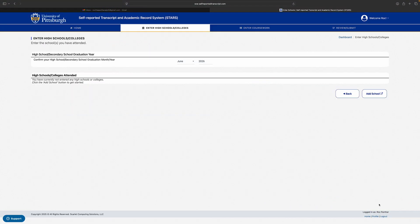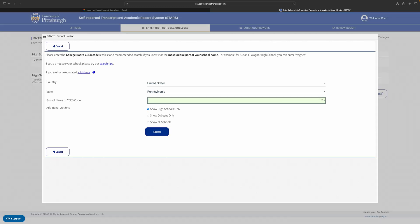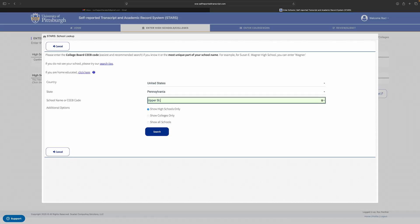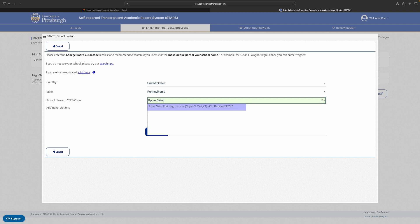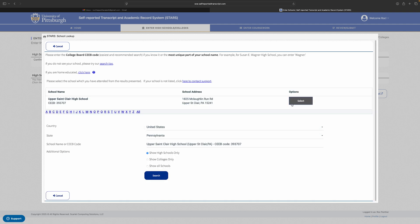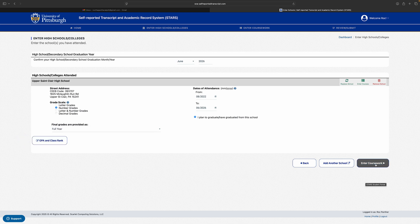Once you are in the STARS record, you will be prompted to enter your high school and GPA information. Make sure you have a copy of your transcript on hand before you click to enter your coursework. Before you start entering classes, fill out some information about your GPA and class rank.